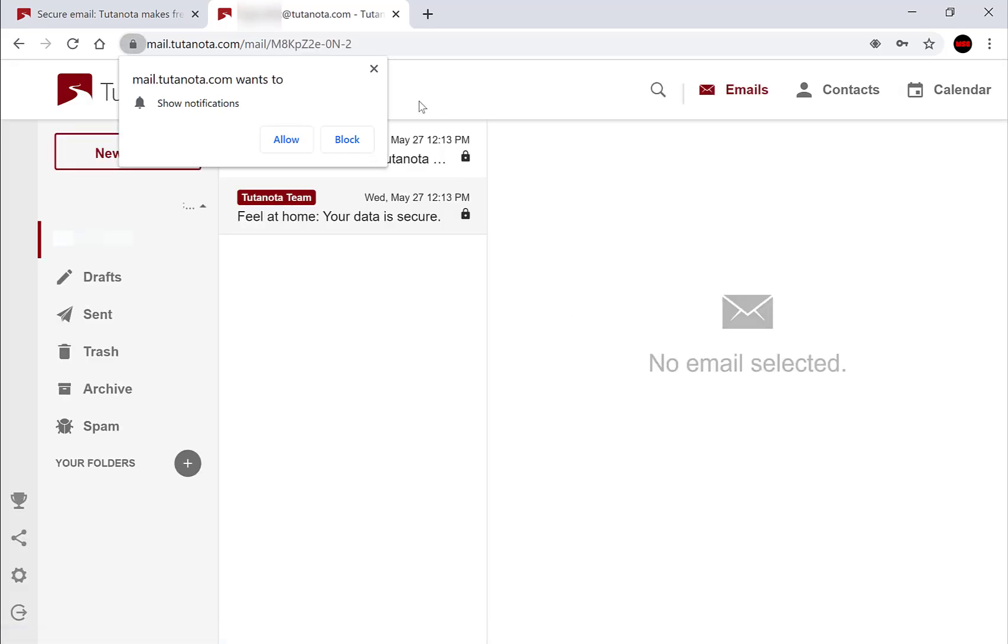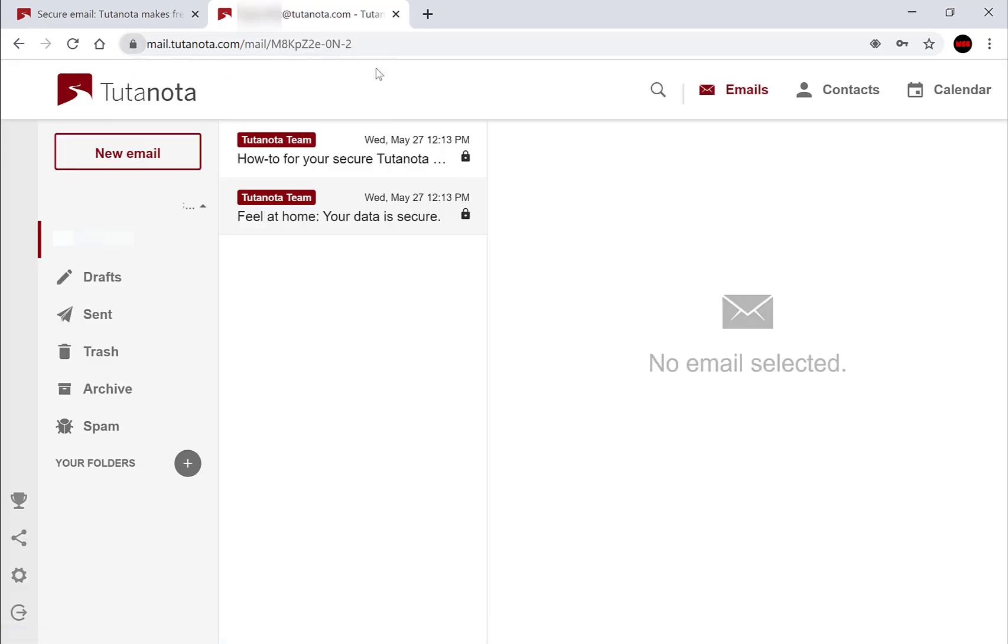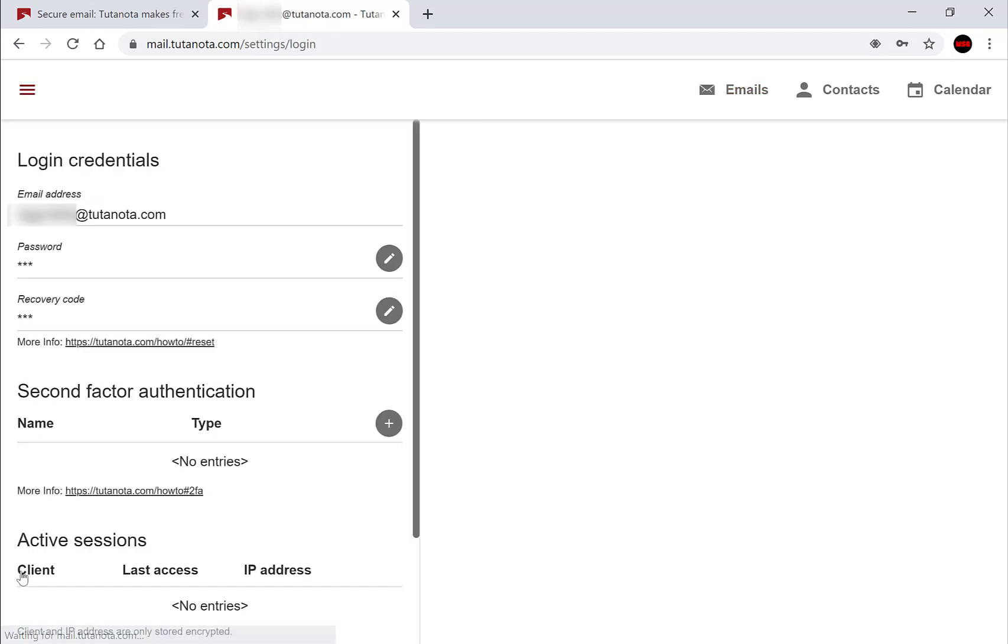Let me just X out of this notification. Once you've logged into your email address, navigate to the bottom left hand side here and click the third icon, the settings icon. Left click on it.